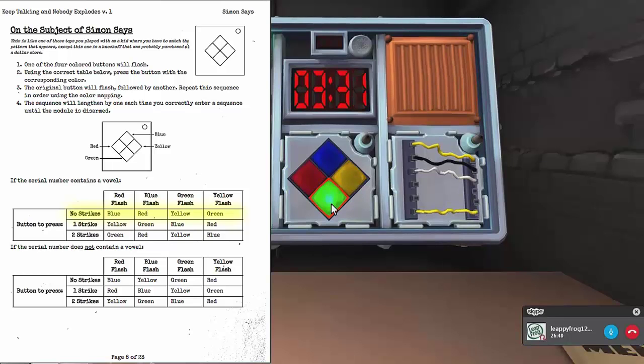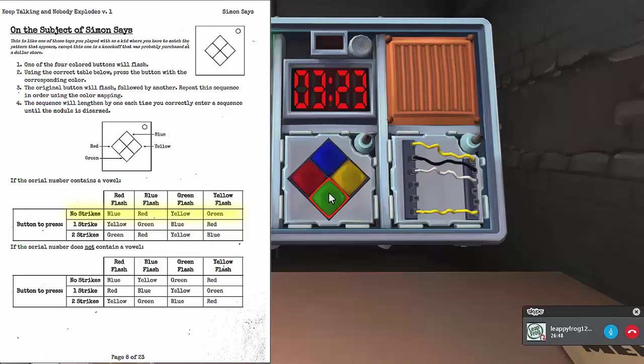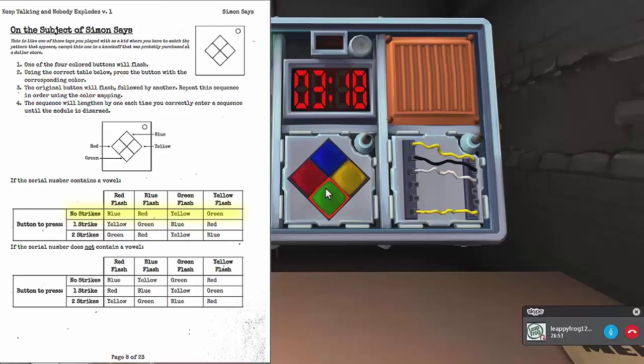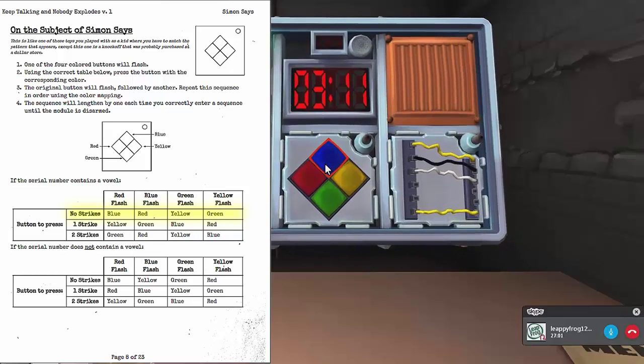All right, so what color is it? It's yellow, green. Yellow, green now. Press green, yellow. So green and yellow. Yeah. Yes, that worked. Okay. Now it's just gone yellow, green, red. All right, green, yellow, blue. Green, yellow, blue.